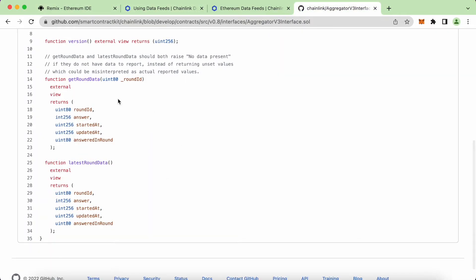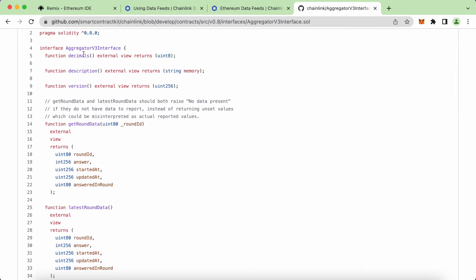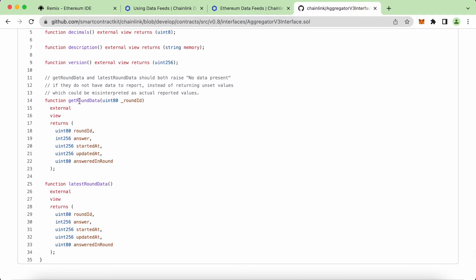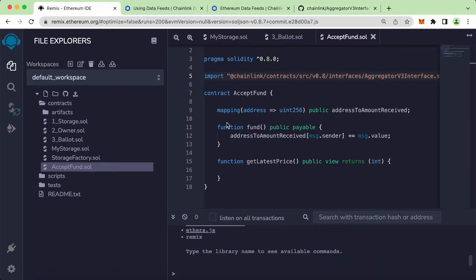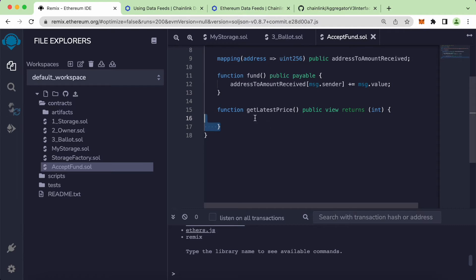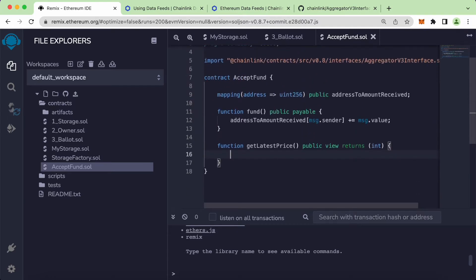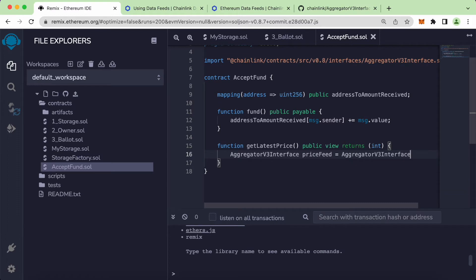This is actually the code that is used in our contract as well. We will be using whatever data functions are defined in this page inside our contract. We have functions to get the decimal, description, version, getRoundData, and latestRoundData. The one we want is the latestRoundData function. To call it, we basically need to write AggregatorV3 and give it a name — so let's say priceFeed equal to AggregatorV3Interface. Right here, we want to provide the address of whatever data we want to get.